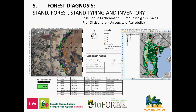Lesson 5: Forest Diagnosis. In this lesson we'll study the assessment of the silvicultural opportunities, limitations and management options of a forest. We'll study the different forest management units, the process of stand typing and the inventory.